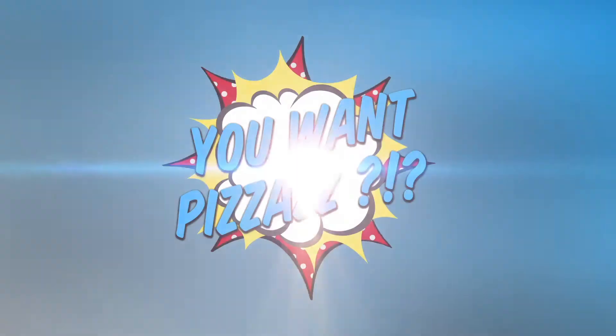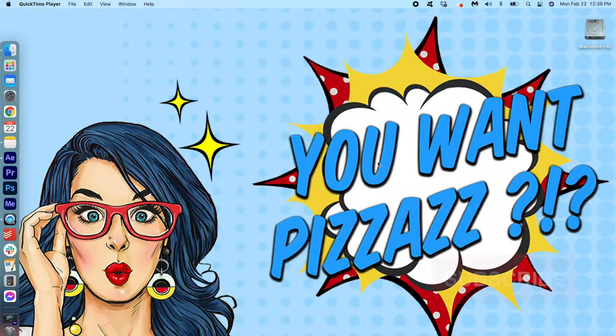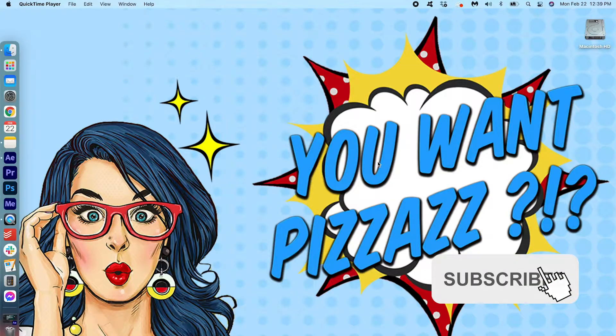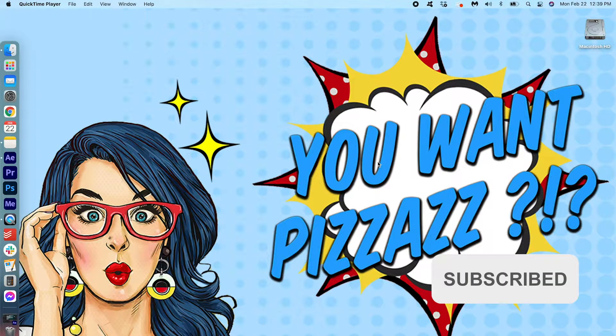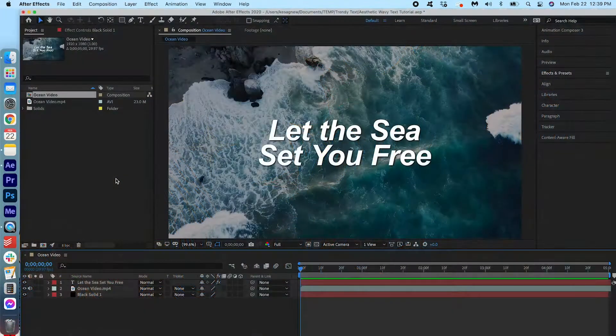Hello, my name is Kes and welcome back to the You Want Pizzazz channel. In today's video, you will be learning how to create this trendy, aesthetic, wavy text in After Effects. It's really simple to do. Let's get started.